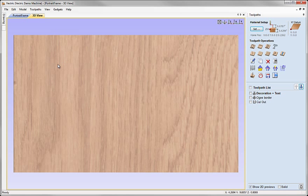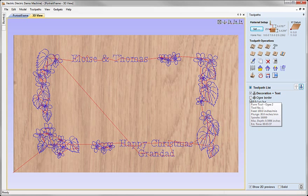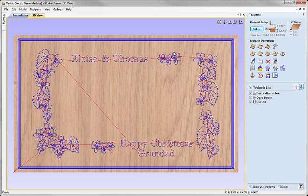So here's our sort of blank material block. And I'm going to turn on now the decoration and text which is a V-bit carving toolpath. And then we've got the OG border which is a sort of cutout using a form tool. So that's going to shape the edge to give us a decorative edge to the plaque. And finally just the simple cutout which actually removes the plaque from the background material.